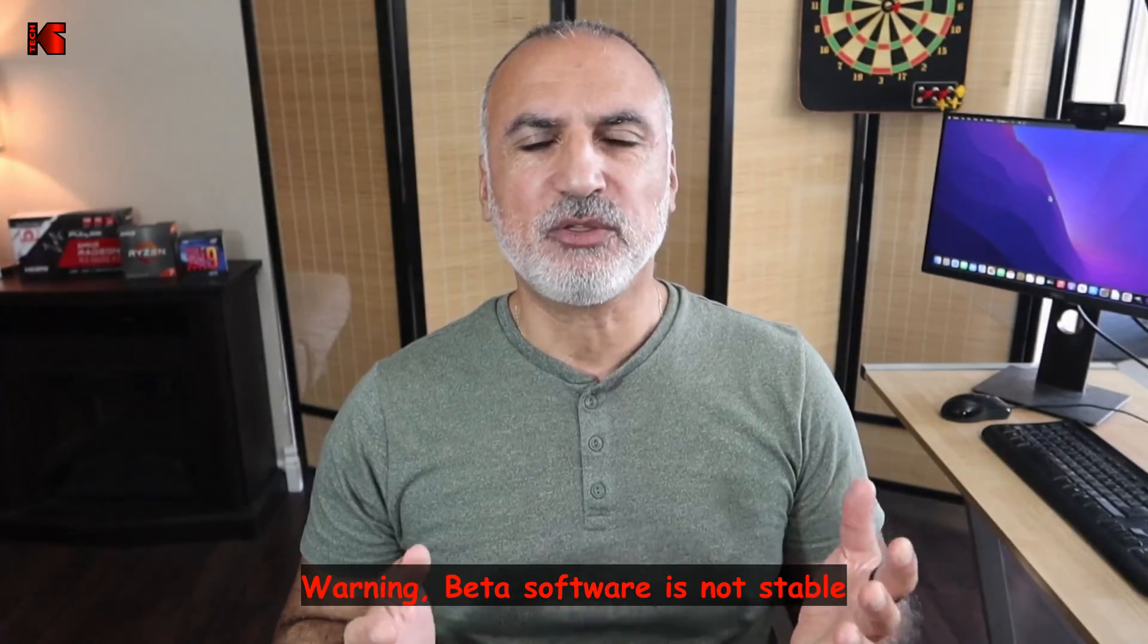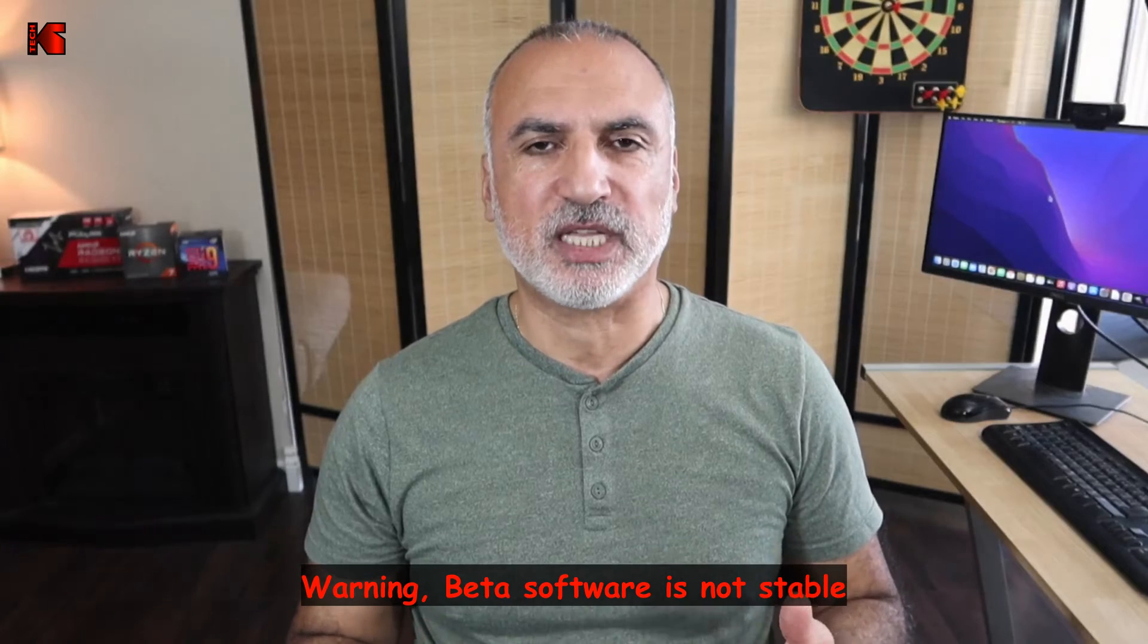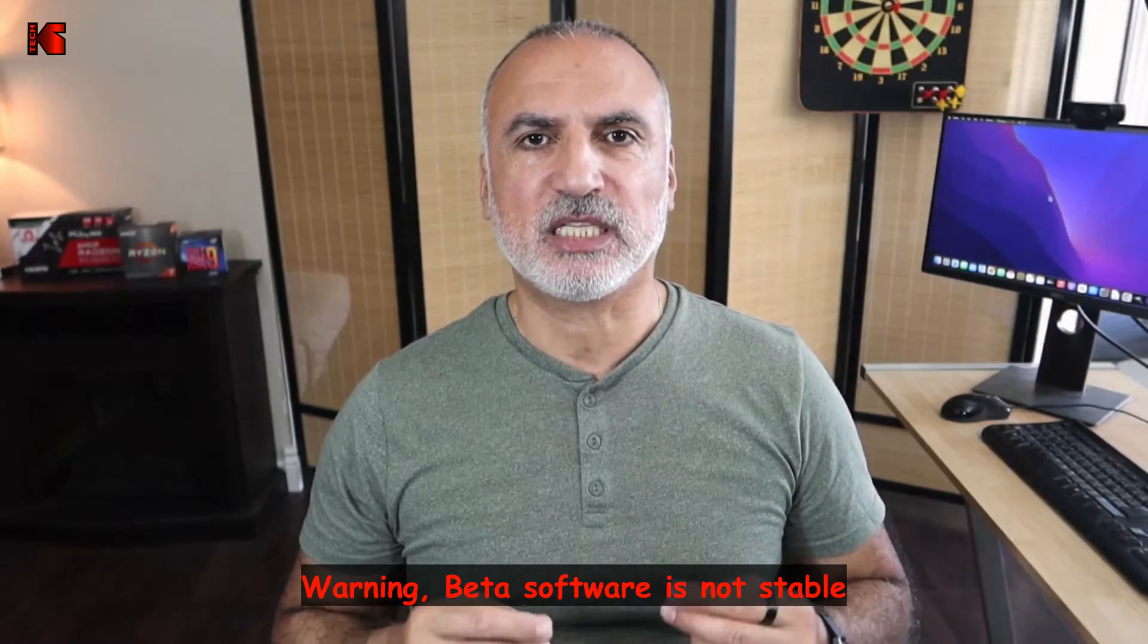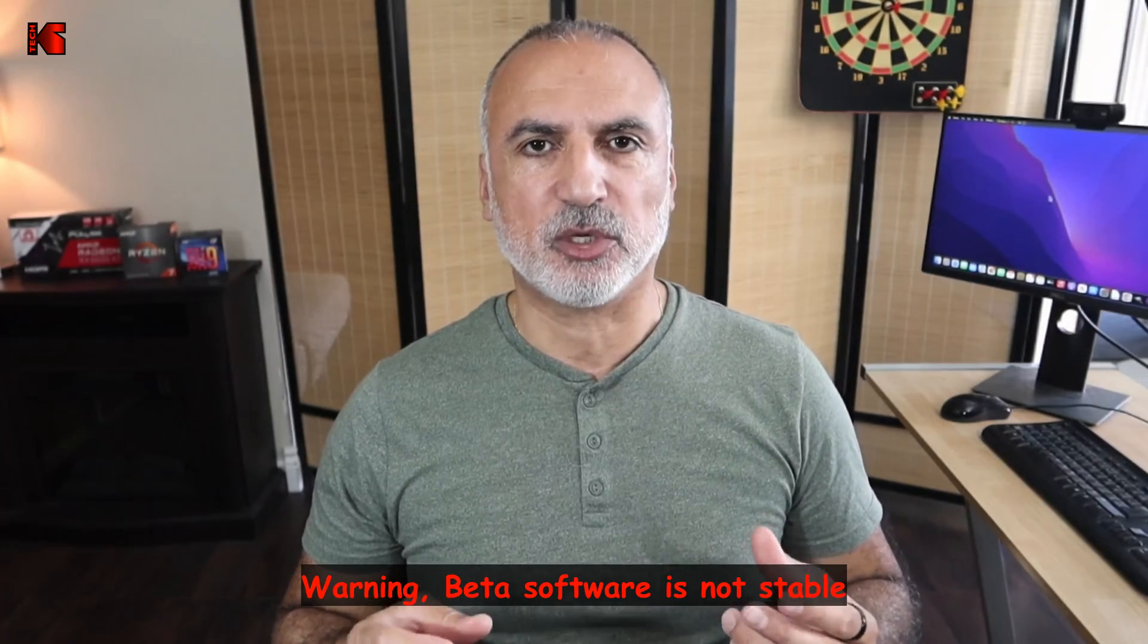Before we start, I want to bring to your attention a very important thing. Beta software is not stable and it might bring your computer to crash. So please make sure to back up your computer first using macOS Time Machine.